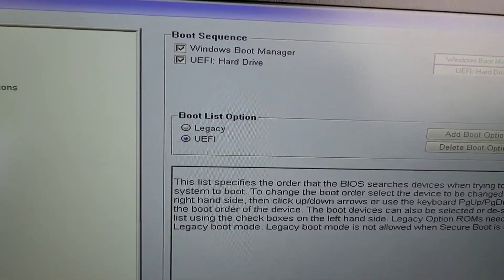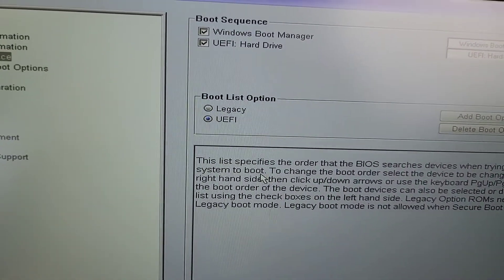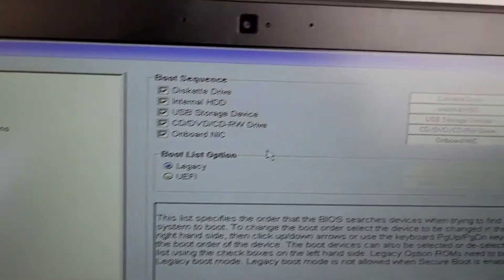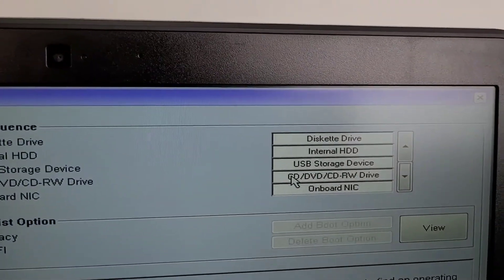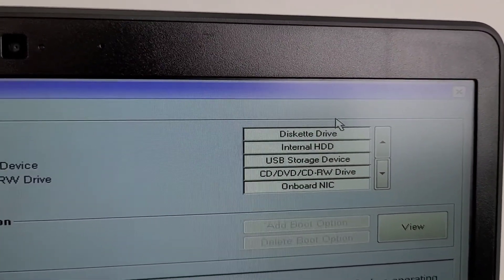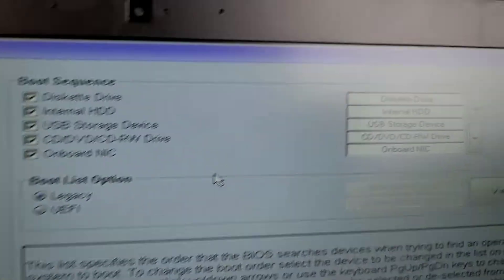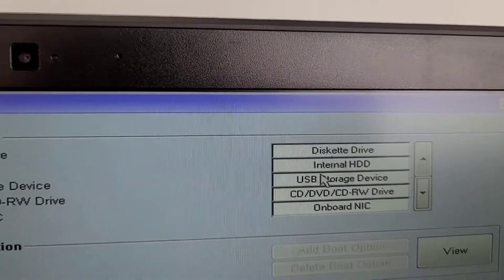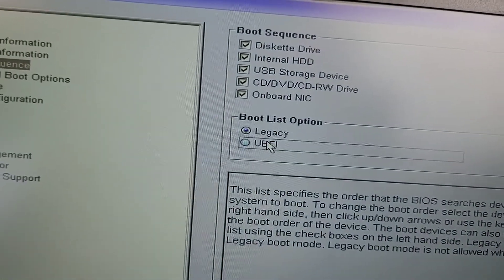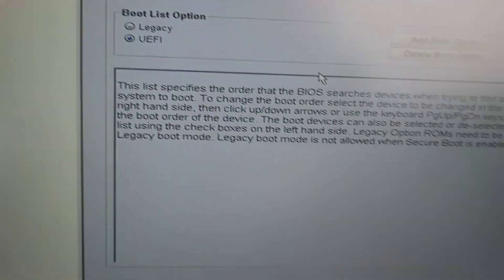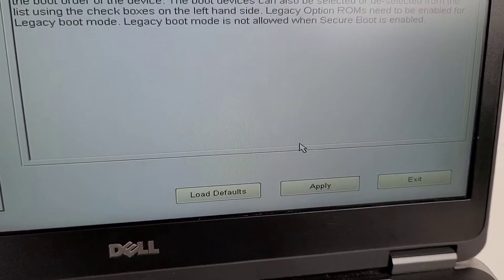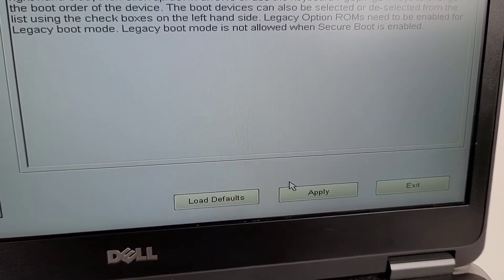If you have Windows 10, just change the boot order to make sure it's booting from your internal drive and not something like a disk or external device. Then go to UEFI and apply the setting.